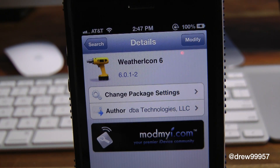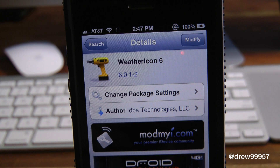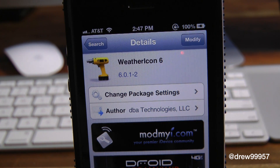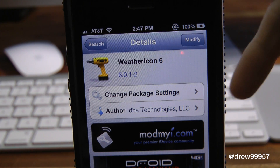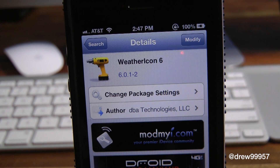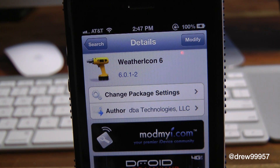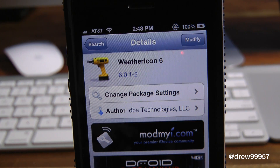You can find Weather Icon 6 inside the Cydia store for free. If you like this video, make sure to subscribe to the YouTube channel, give this video a big thumbs up, drop all your comments down below, and follow us on Facebook, Twitter, and Google Plus. All those links are down below in the video description. Until next video, we'll see you guys in the next one.